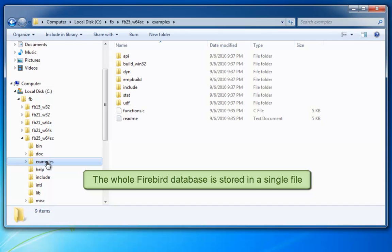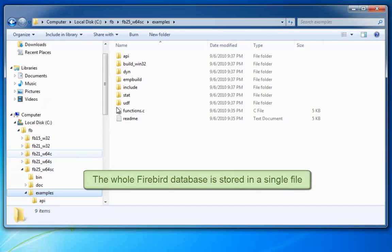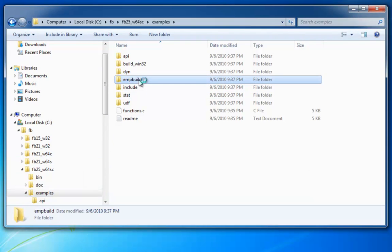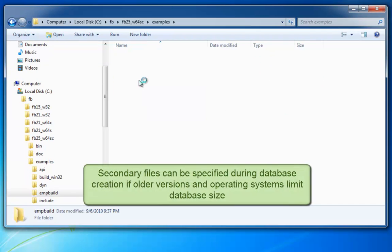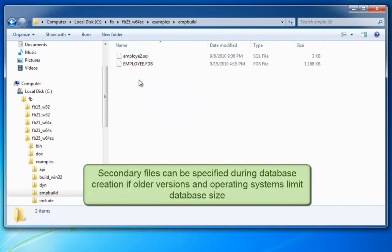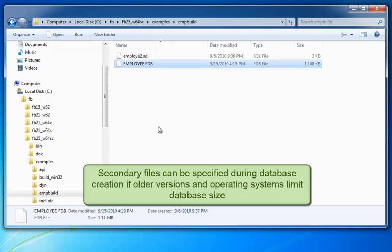Single file is the default setting with which we automatically work in Firebird. When working with older Firebird versions or its predecessor, Interbase, it was sometimes necessary — and is still today sometimes necessary if you are working, for example, on an older Linux system due to operating system limitations — but there is a maximum file size limit of 2 GB.